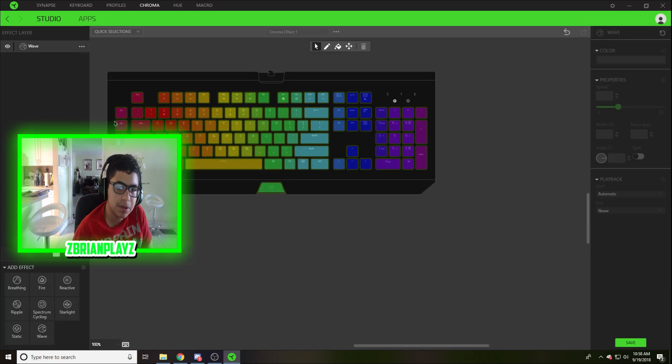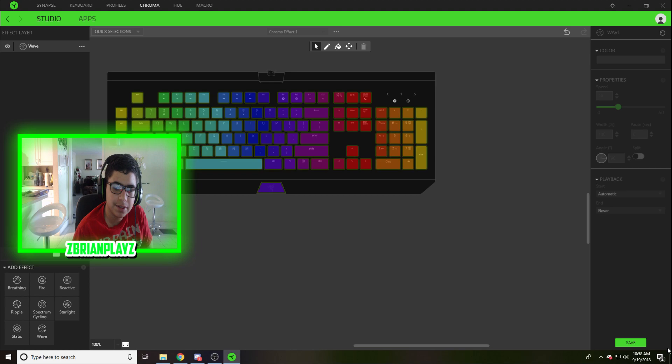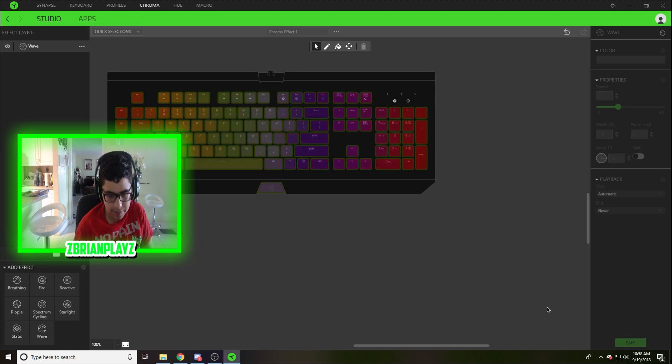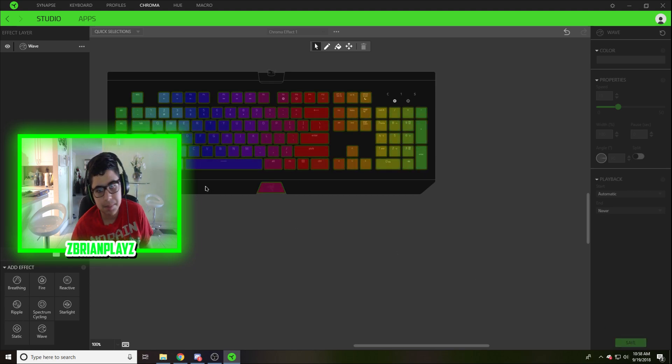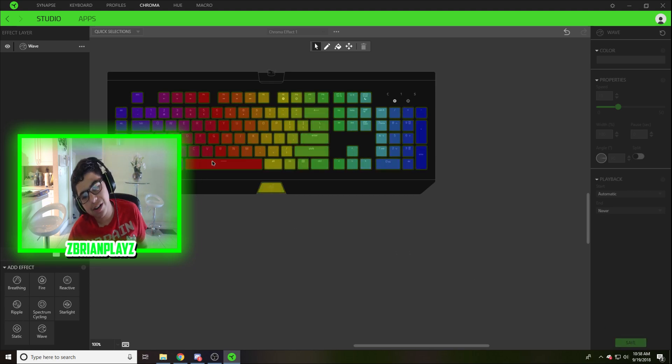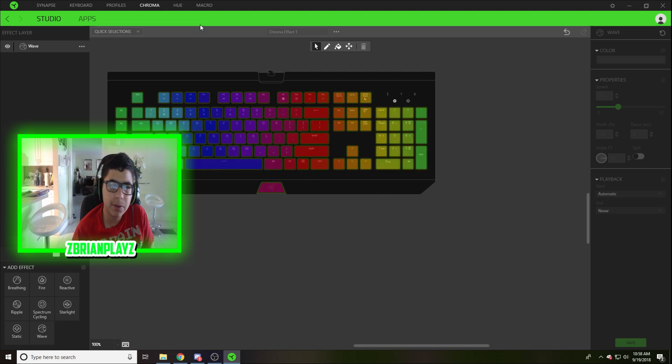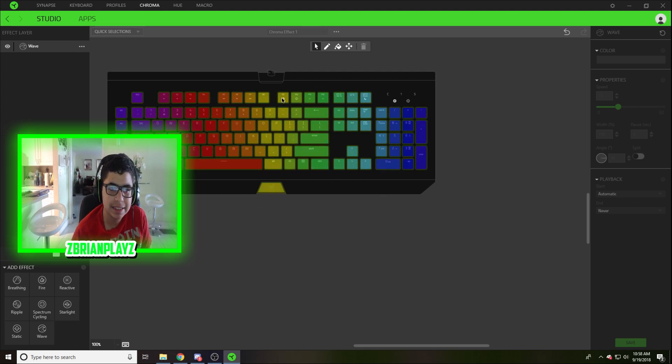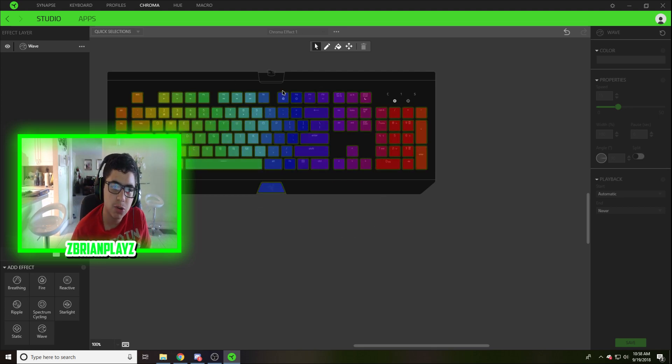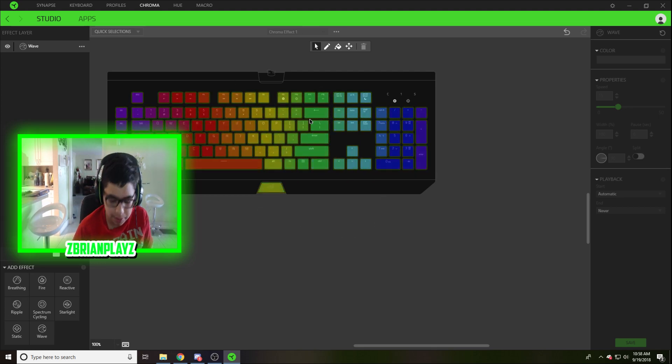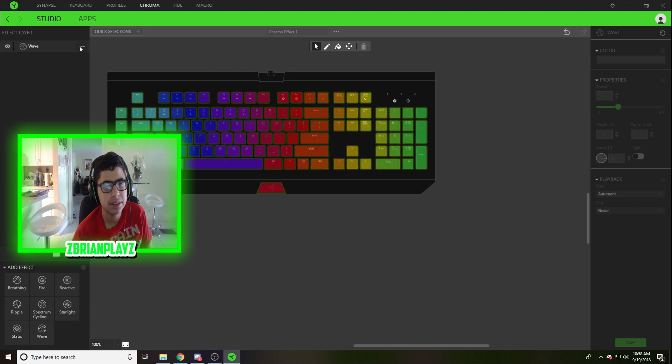Alright, let's say you know how to do like a wave like that. But you want to make it one color. How do I make every one of these keys just one single color? I don't want to have a flashy keyboard.